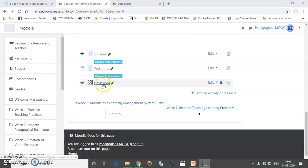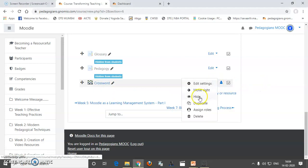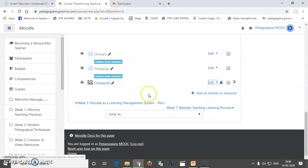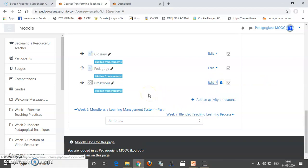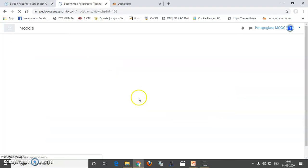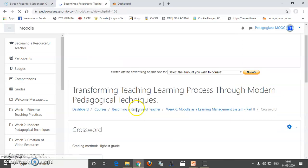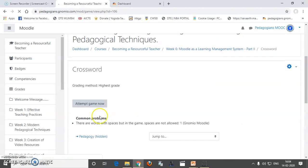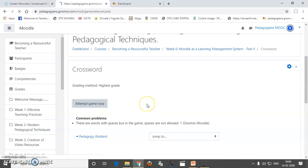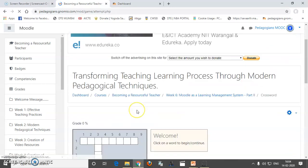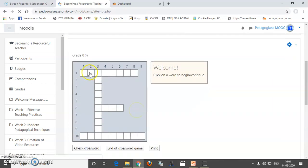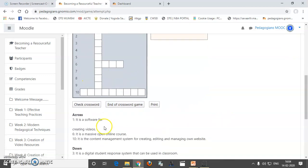So, you can see the crossword is created. Now, first I will hide it from the students because I need to check whether there is any problem with the crosswords. So, I will just attempt and see how the crossword game has been created. So, I will attempt the game now.